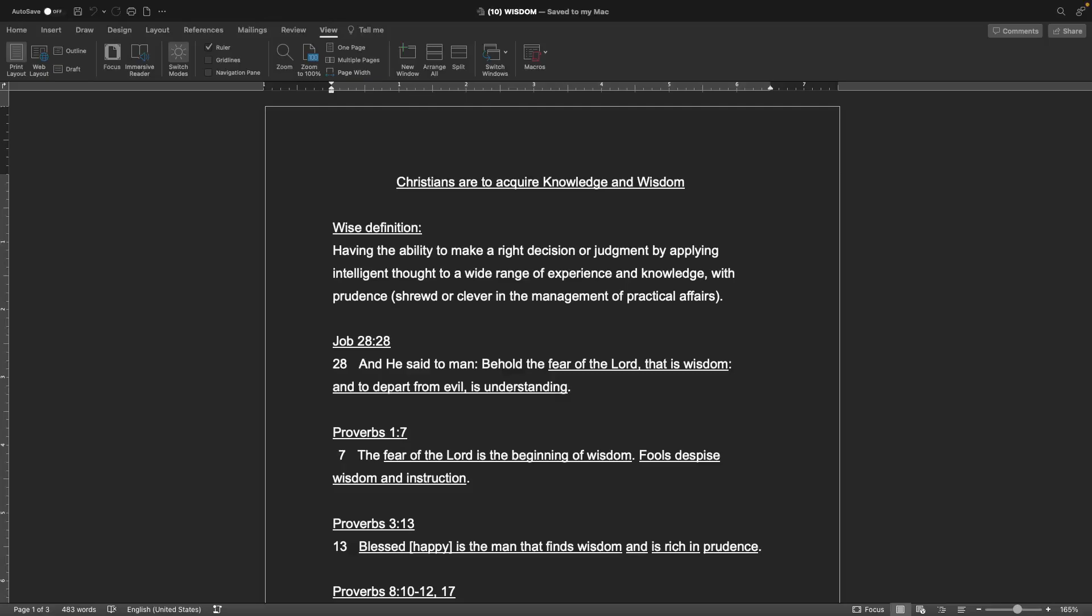Hello everybody, and welcome back to the Gospel Teachings of Richard Arlen Kern. Today we're going to be talking about wisdom. Christians are to acquire knowledge and wisdom.